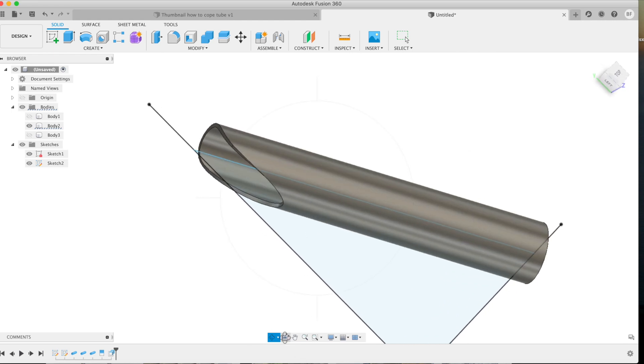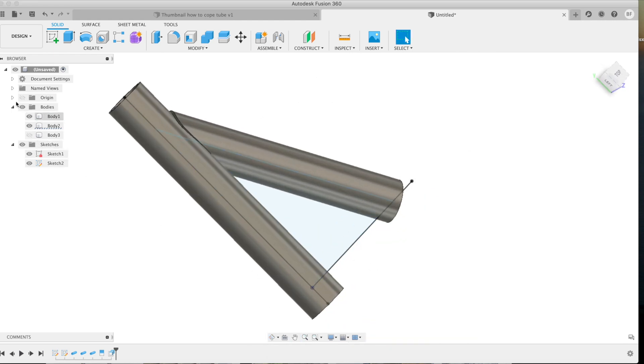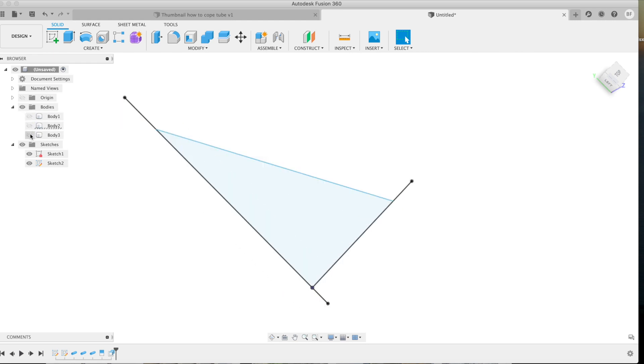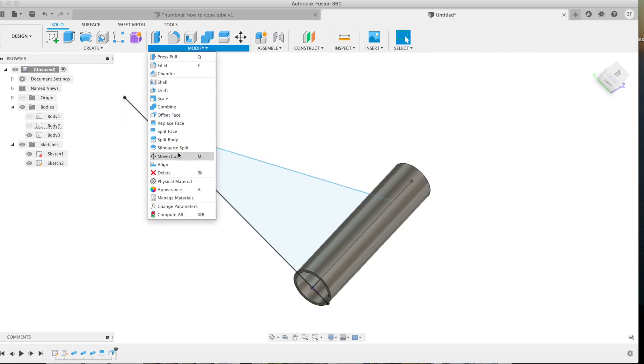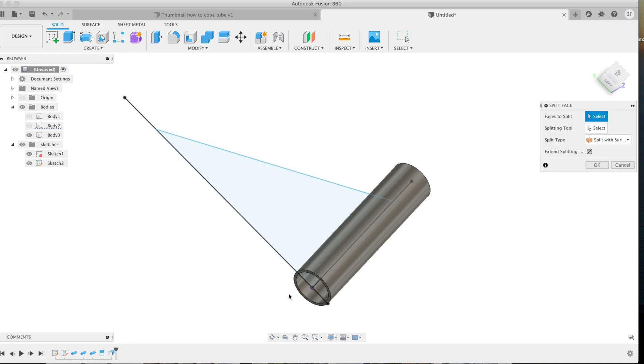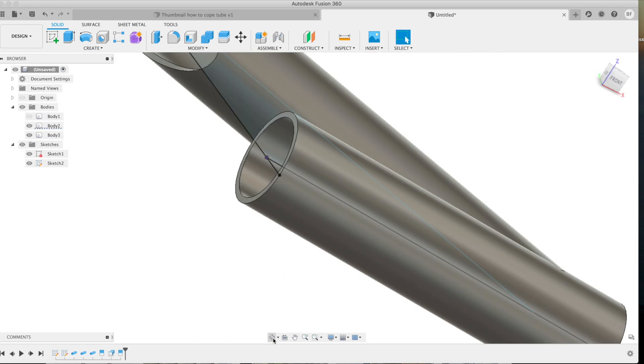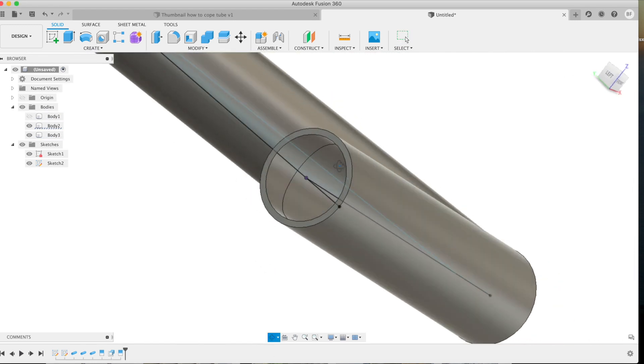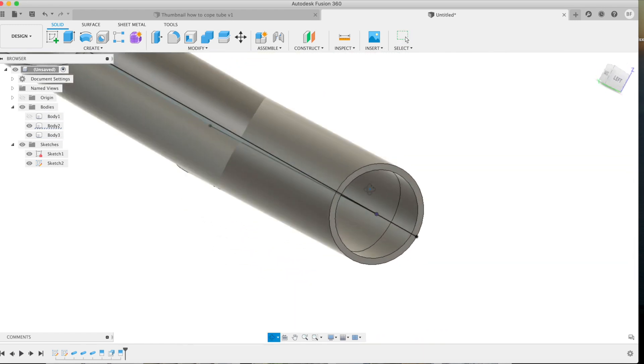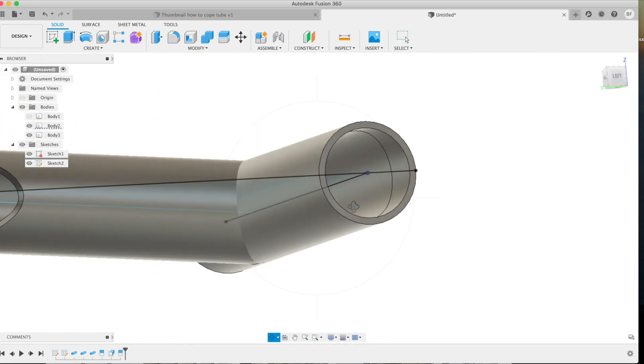We'll go ahead and repeat the process. Make sure to select the inside of the tube with your faces to split and then use a splitting tool for the outside body. Now if we hide this piece of tube and look inside, once again you'll be able to see that there's a profile on the inside that's representing the cope line.